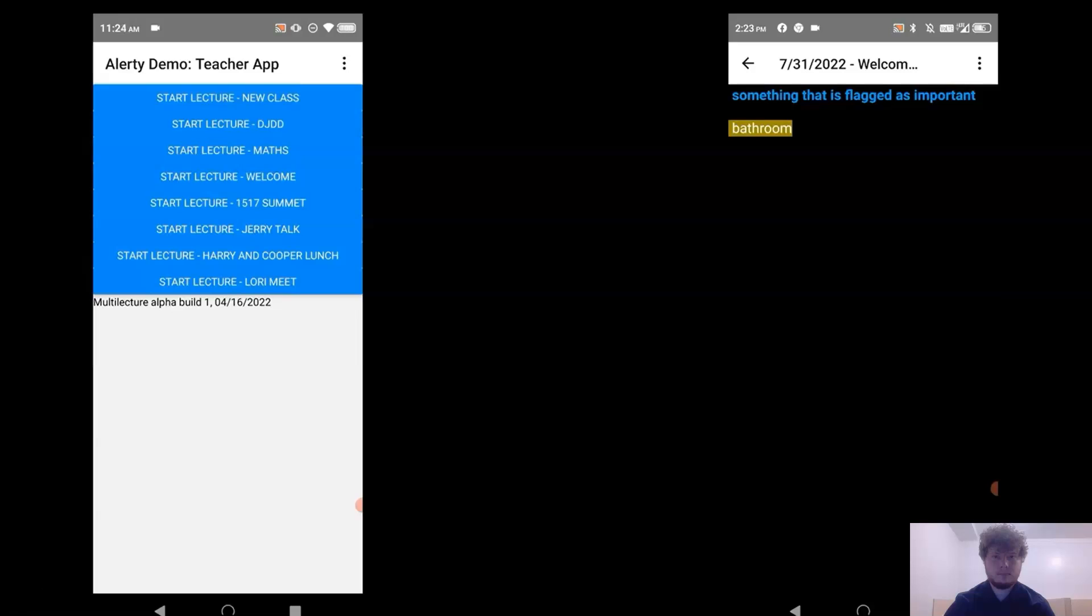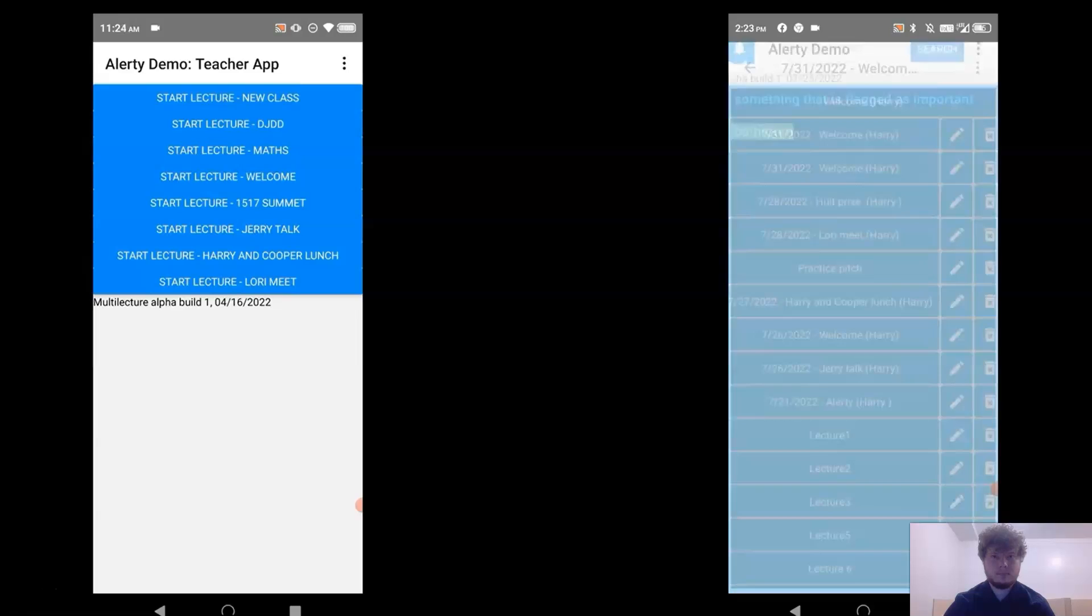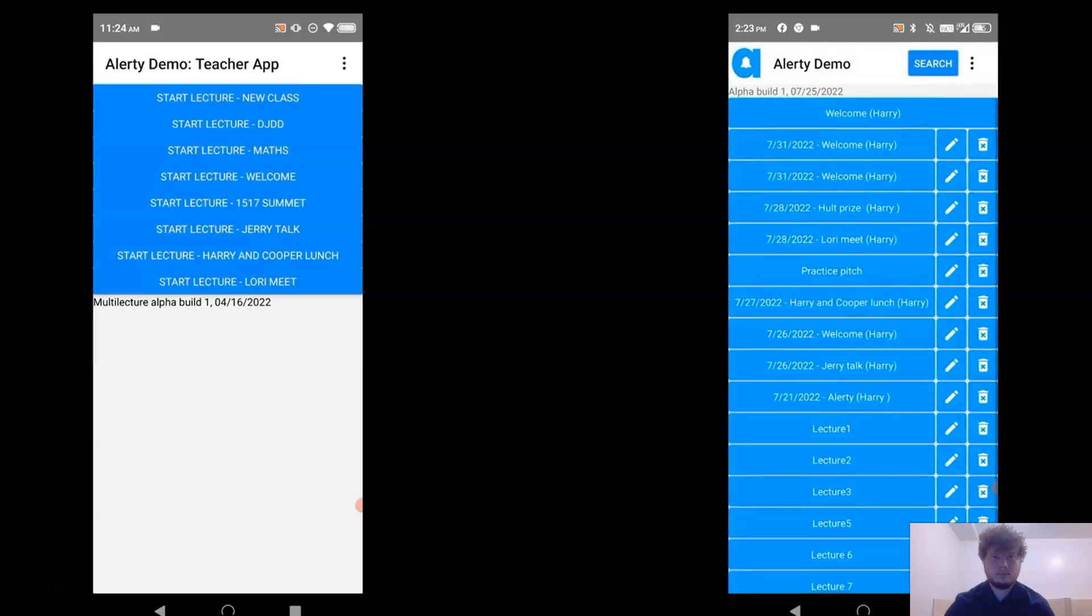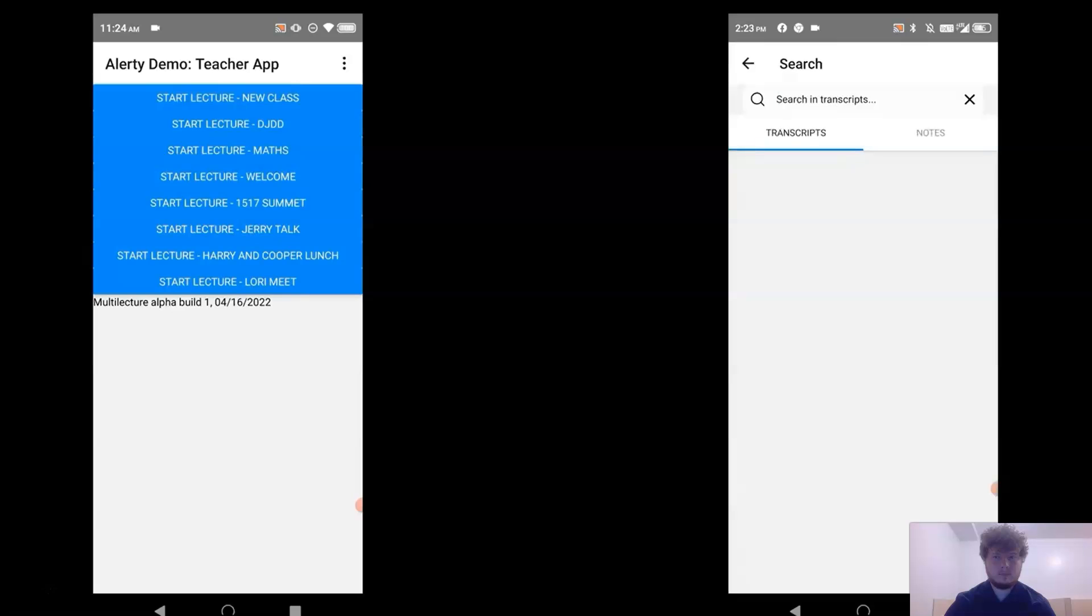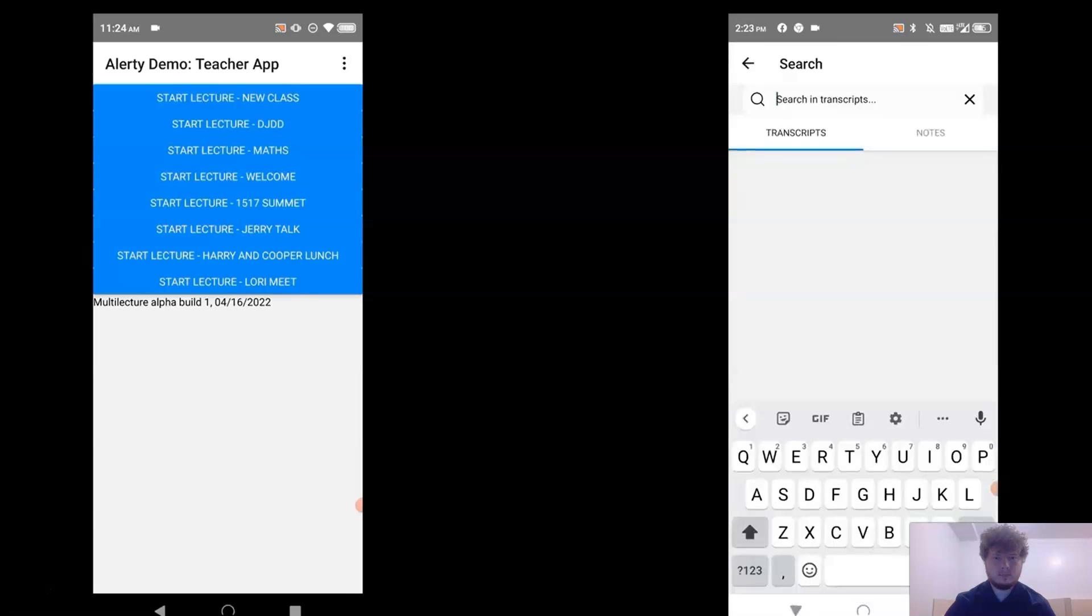During study, students can search their past lectures for specific words or phrases that match the topics that they want to review.